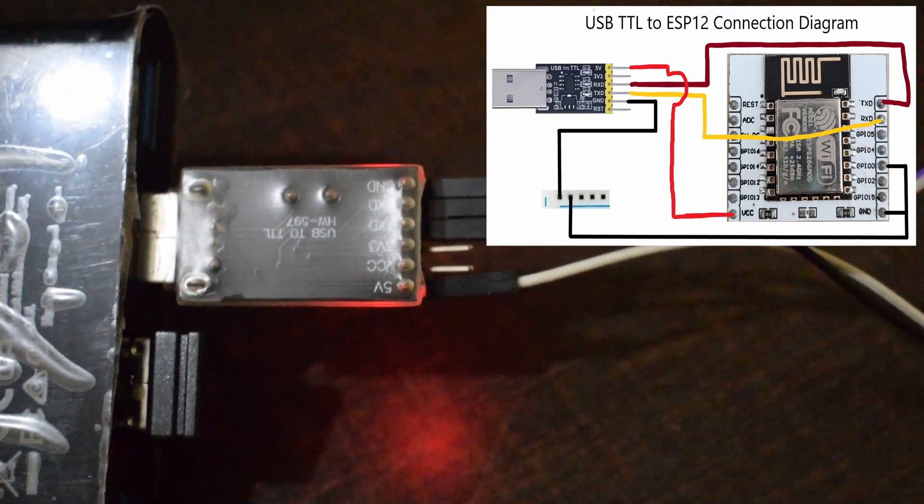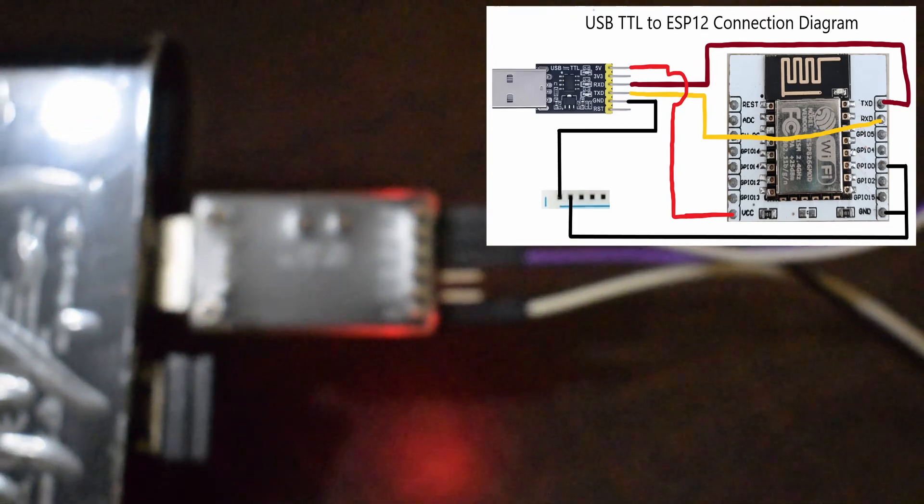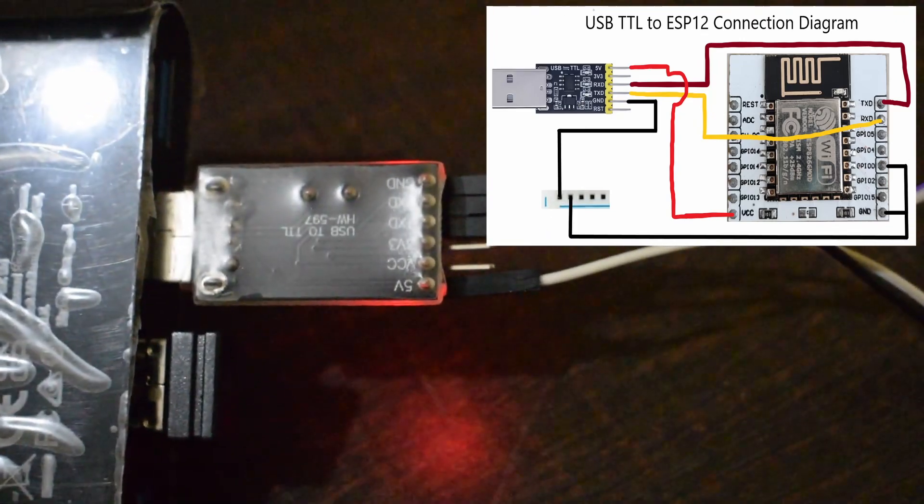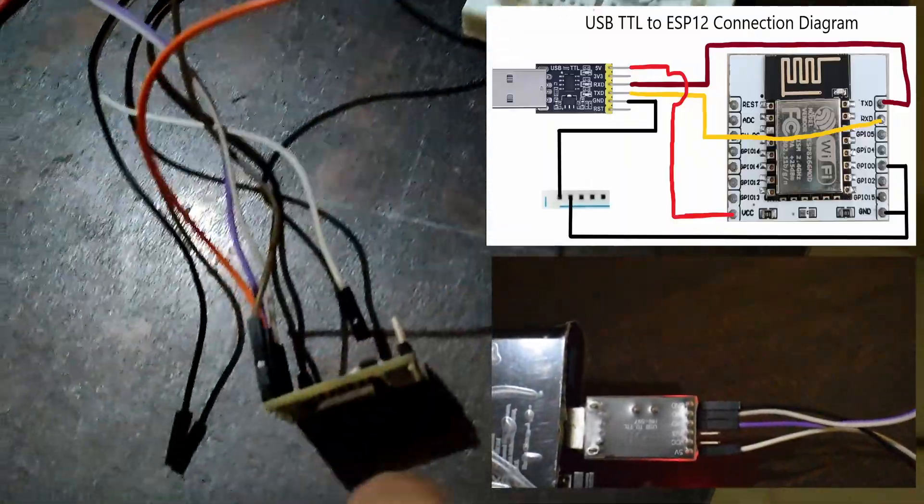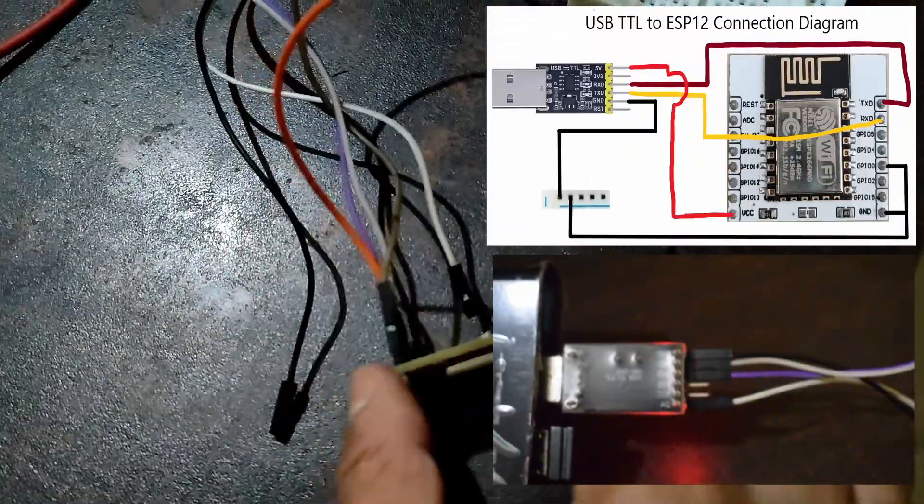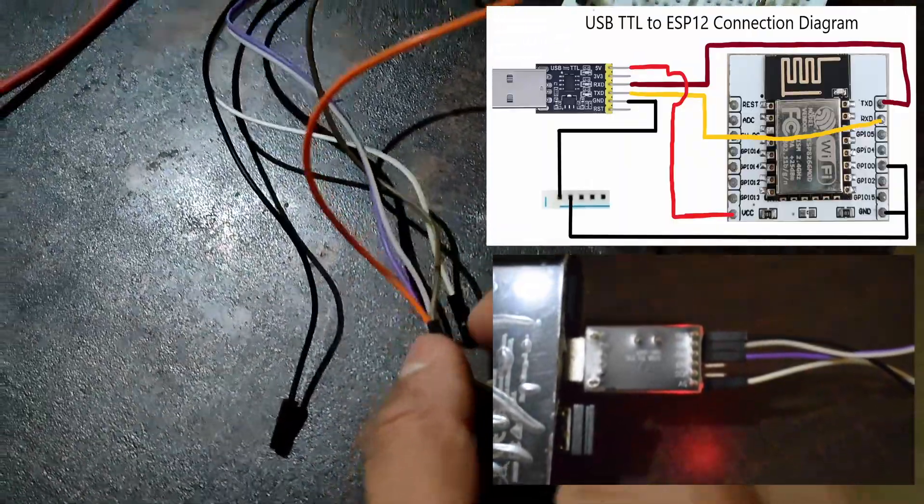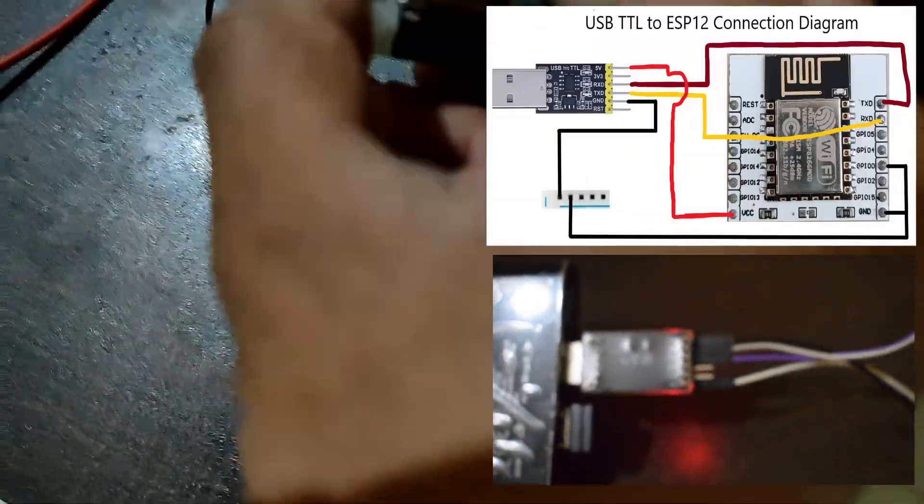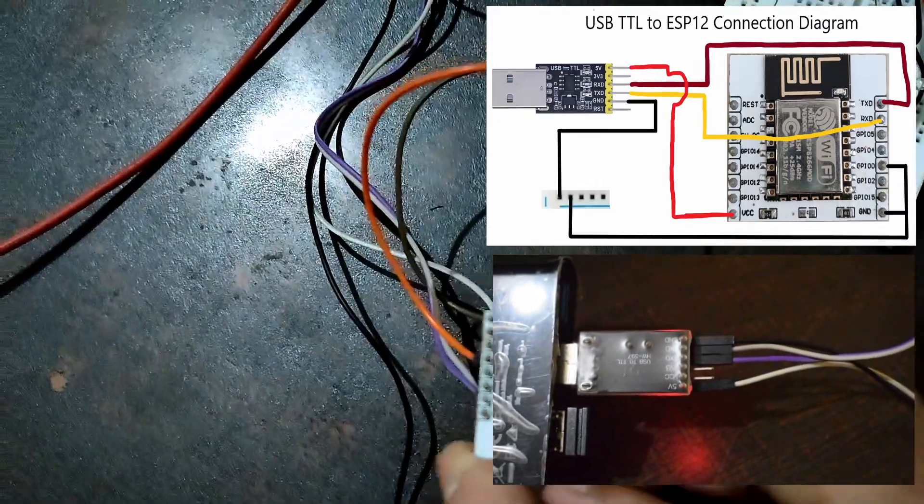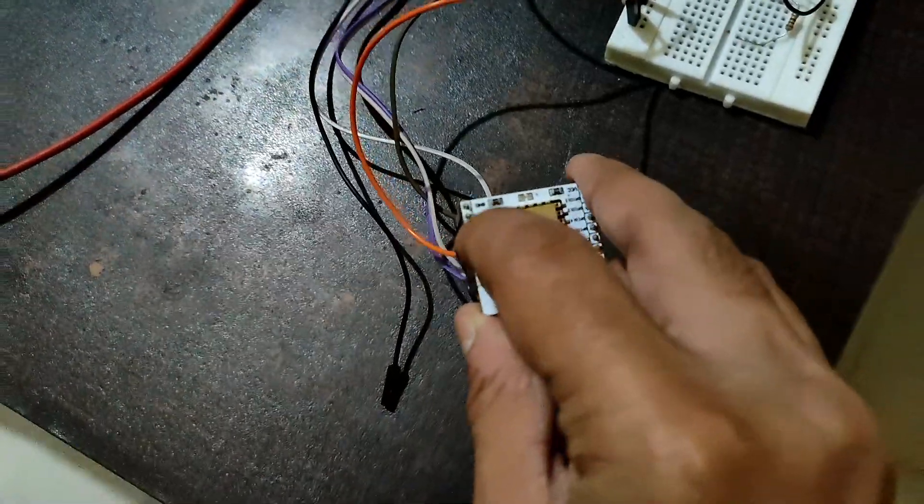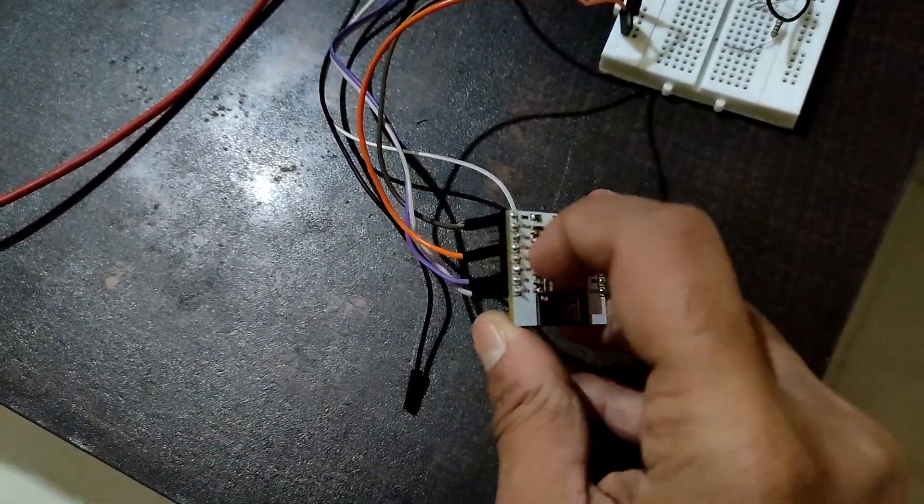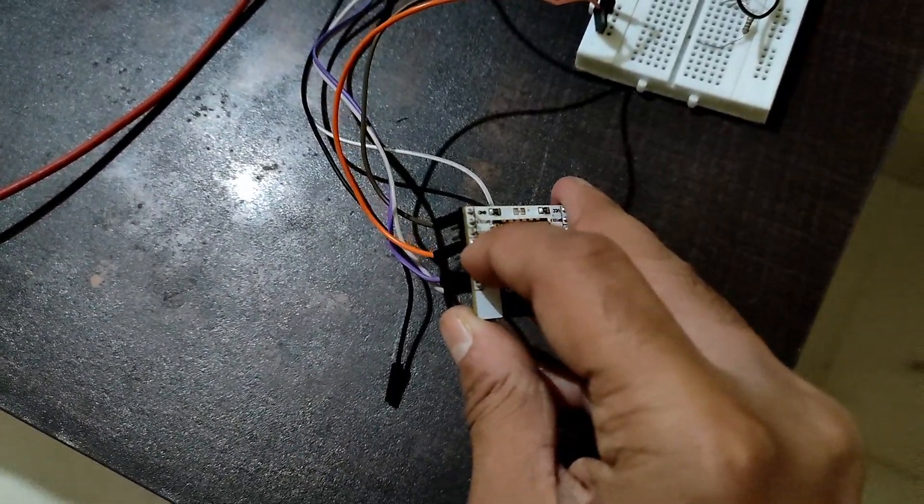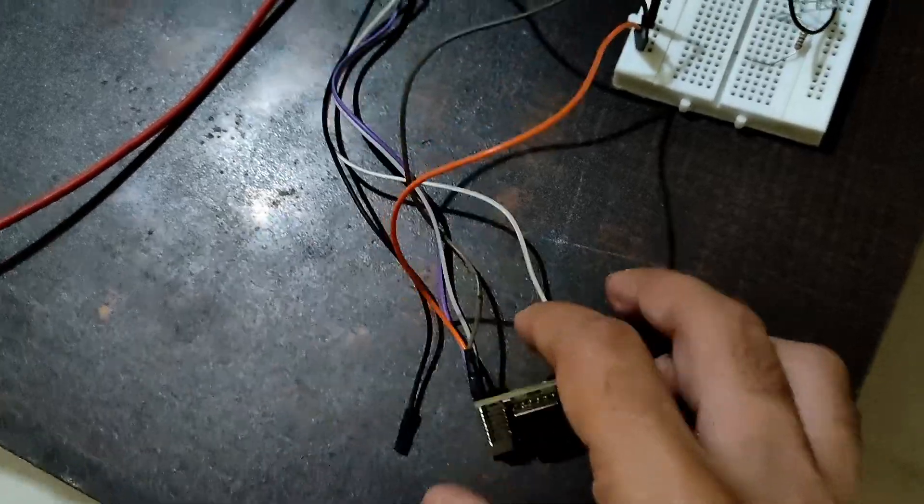Also, you will need to connect GPIO0 to GND before powering the board. This will put it into programming mode. This is a necessary step before programming the board and you have to do it every time. Now plug the TTL into USB board keeping the GPIO0 connected to GND.